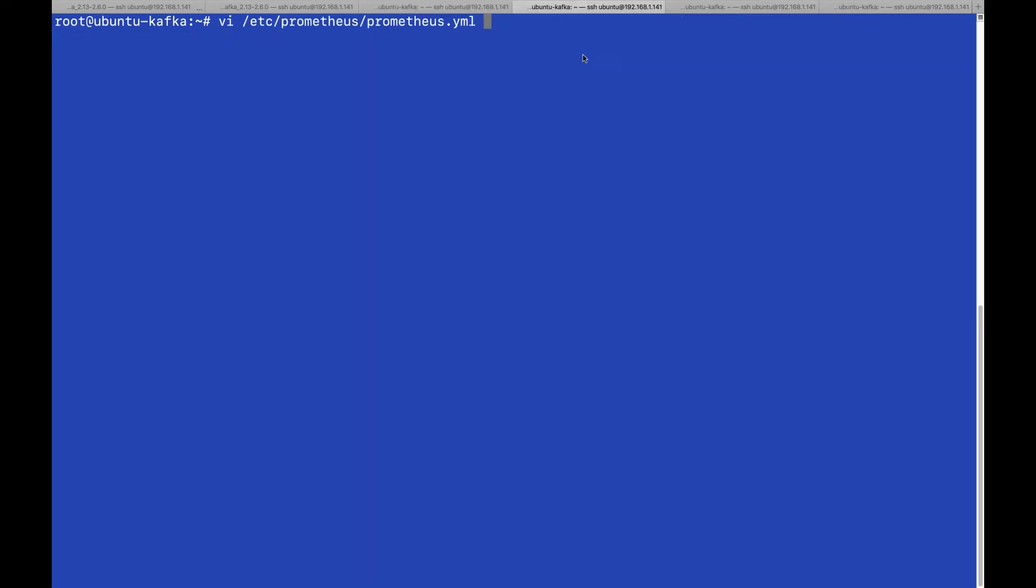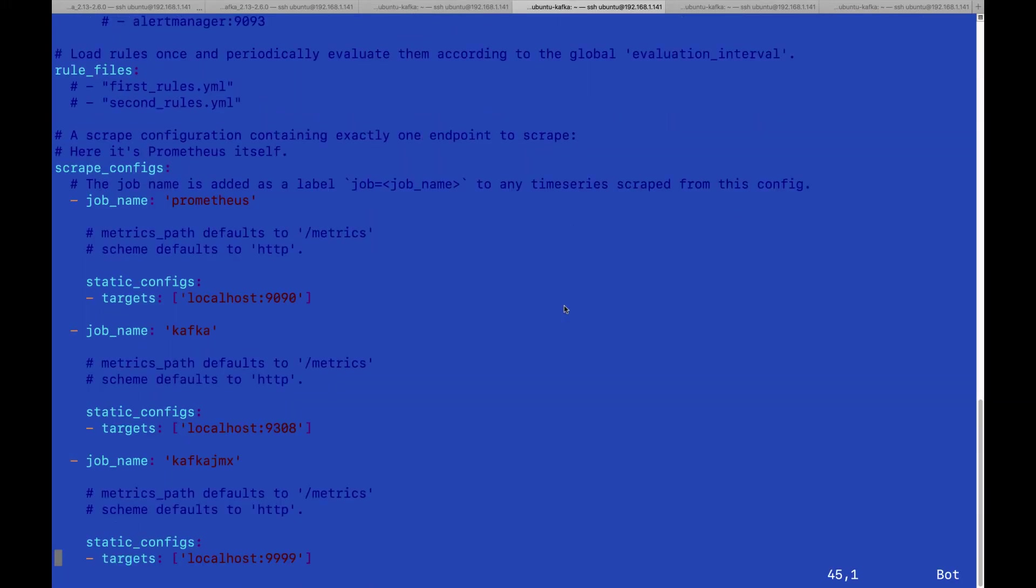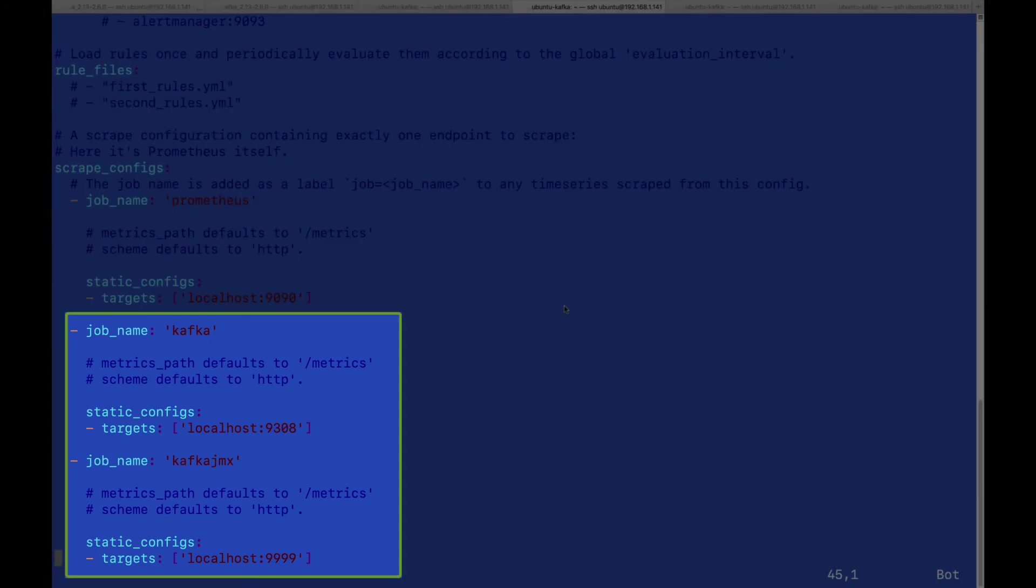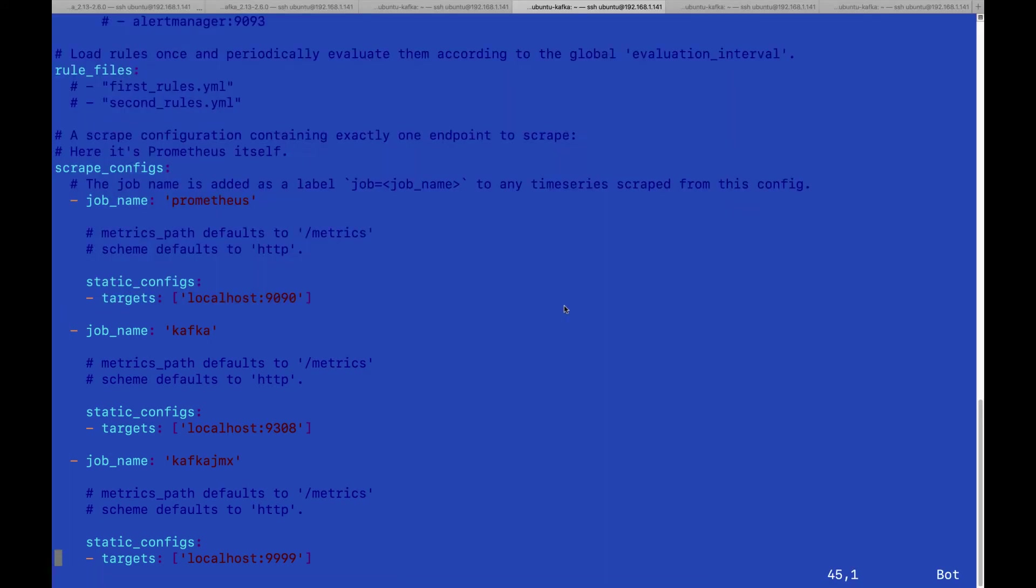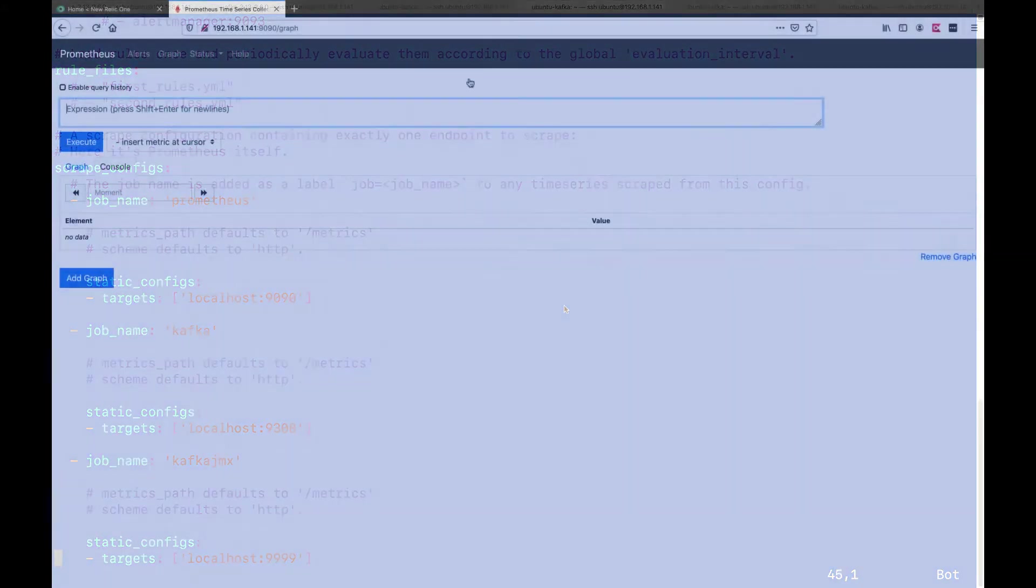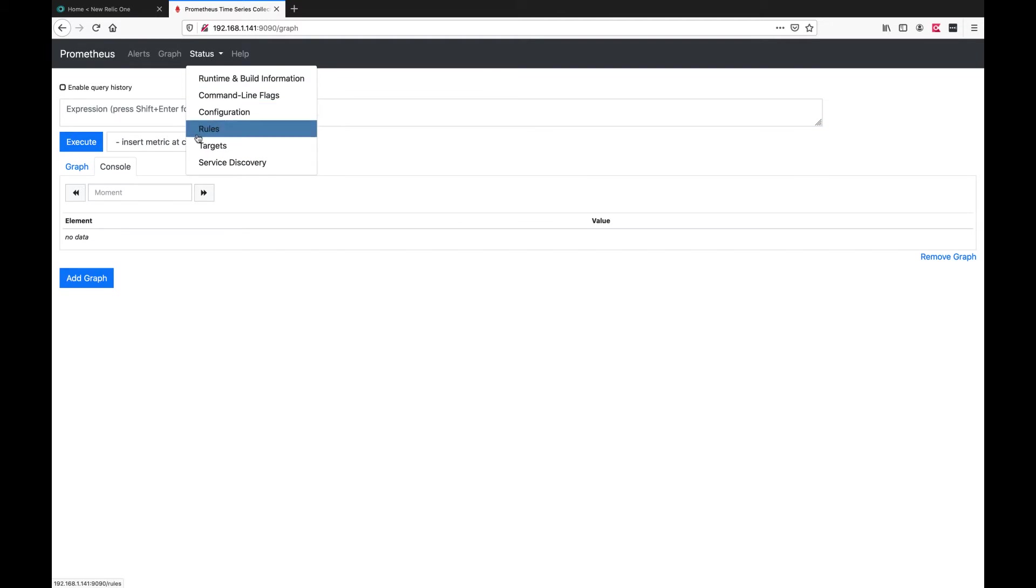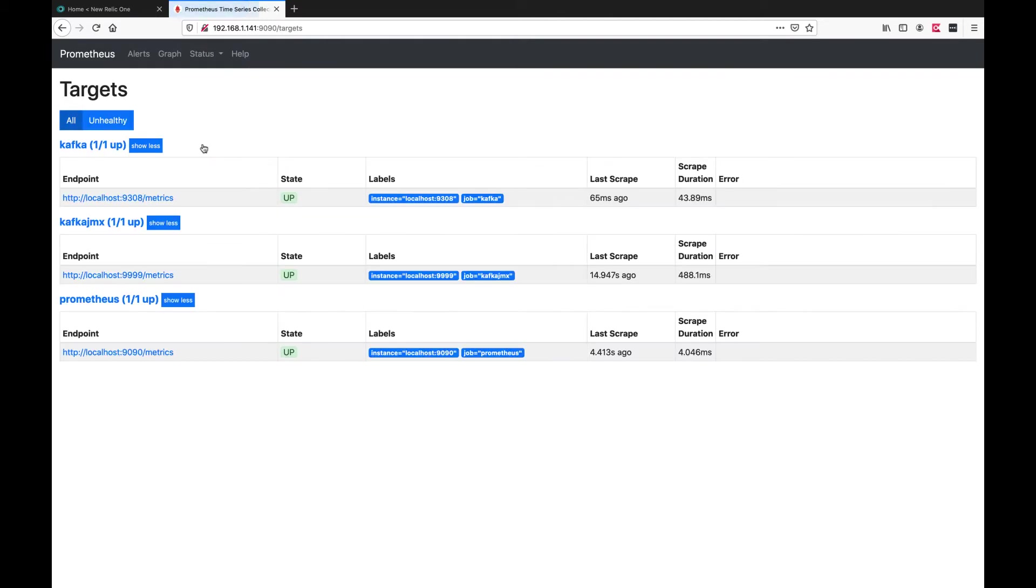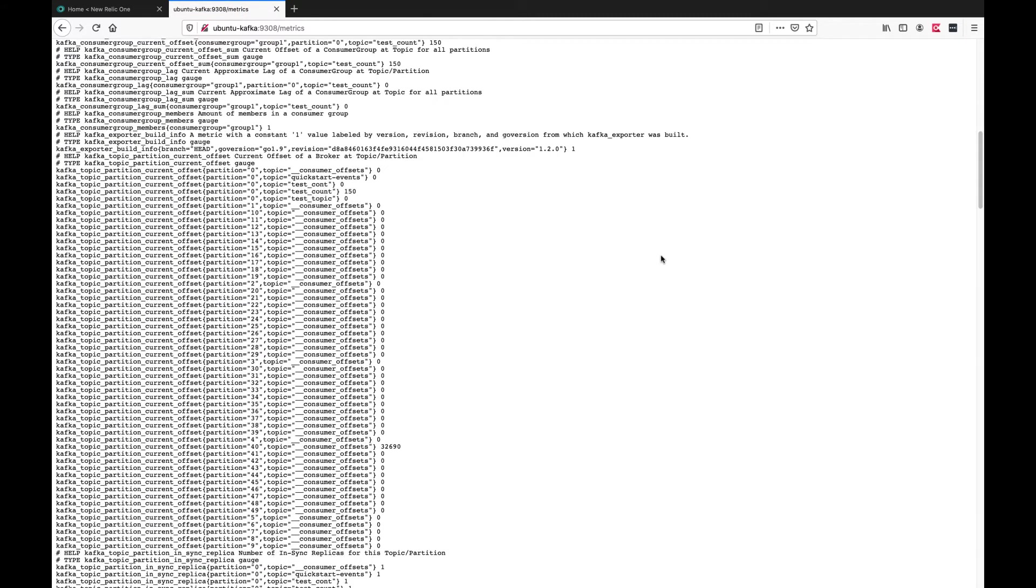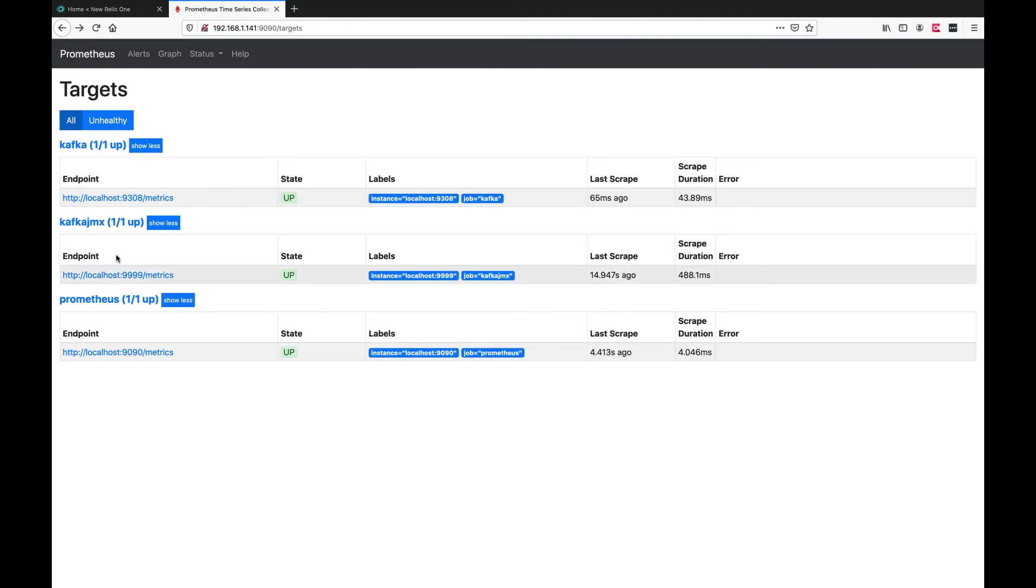We can now look at the Prometheus YAML file to see the settings for the Kafka exporter and the Kafka JMX exporter. All I have to do now is add the integration from Prometheus to New Relic. Before we do that we just have a quick look at Prometheus to make sure that we can see the data for the Kafka exporter and the Kafka JMX exporter.